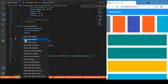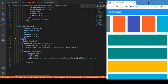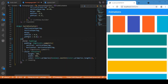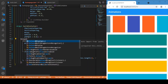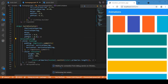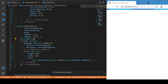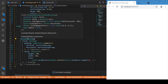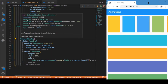This padding is responsible for rendering the individual containers — the colored containers you see right now. Just wrap that padding with a widget called DelayedDisplay. This DelayedDisplay widget takes a list of parameters, including the delay and fading duration.